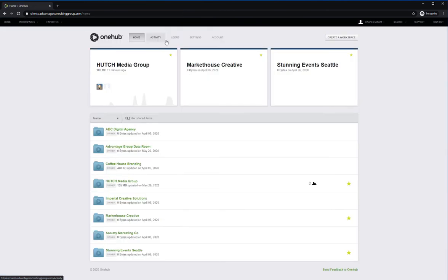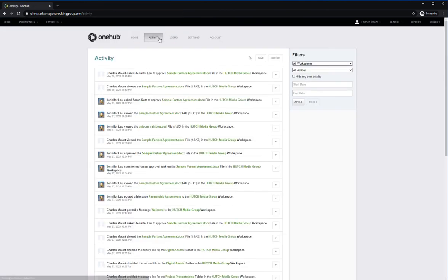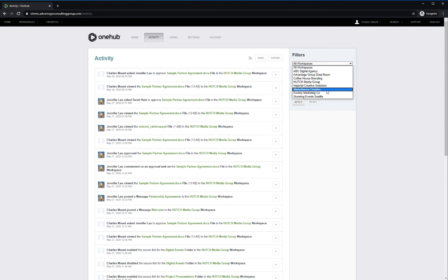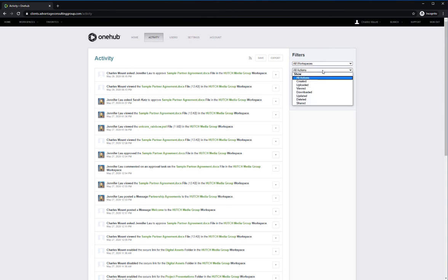Additionally, from your homepage, there is an Activity tab that shows all activity for all your workspaces. Here, you can filter by workspace or by specific action to find the information that you need.